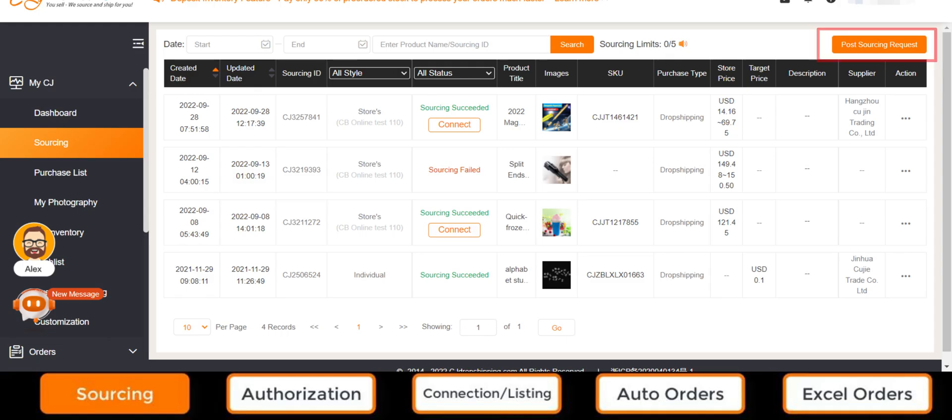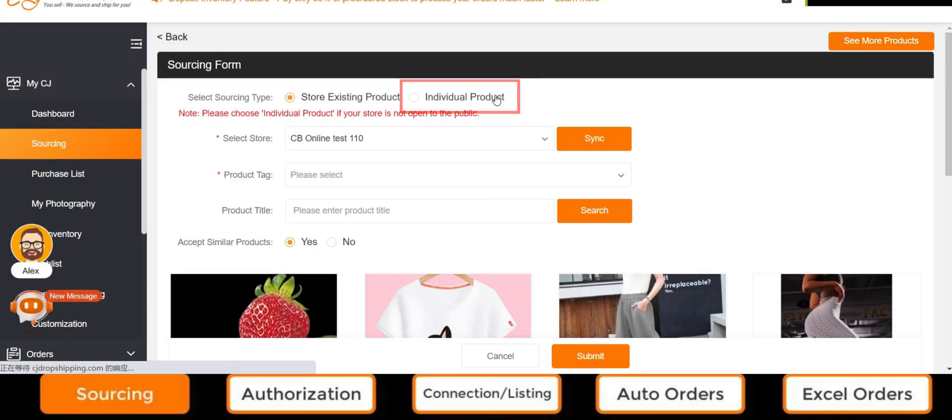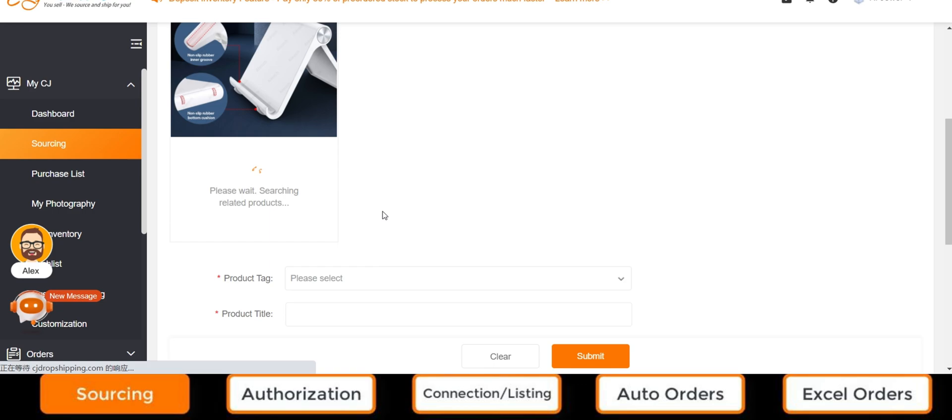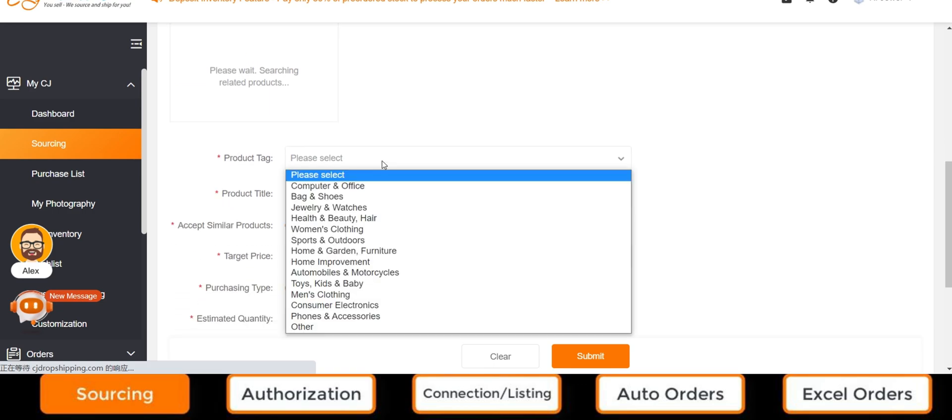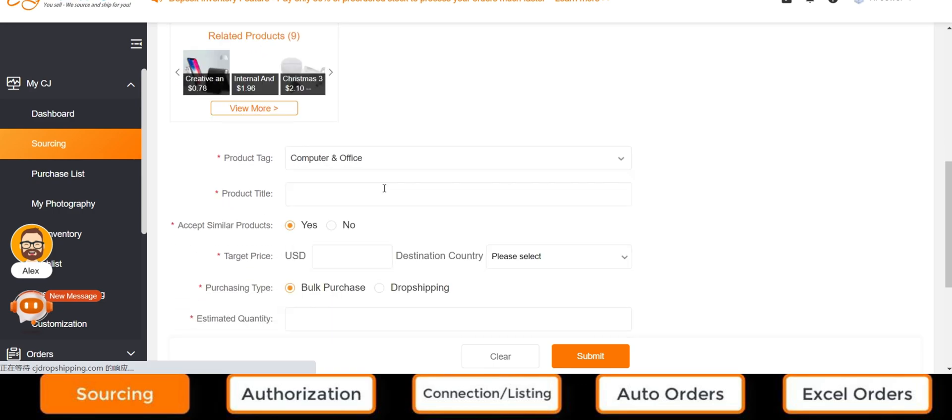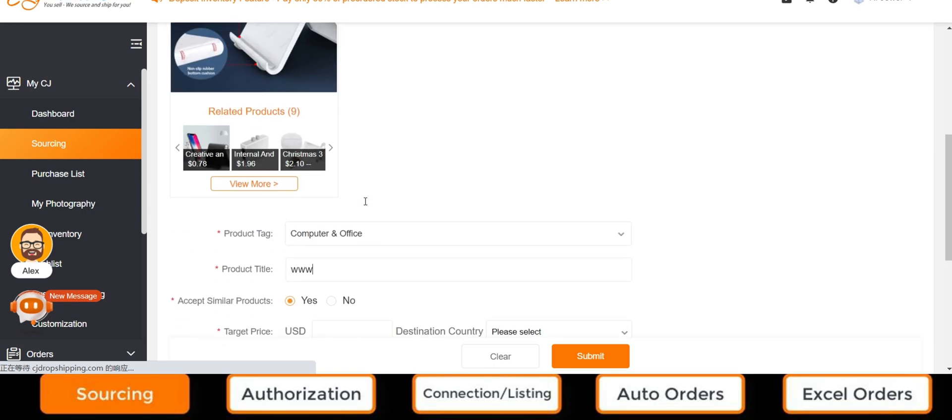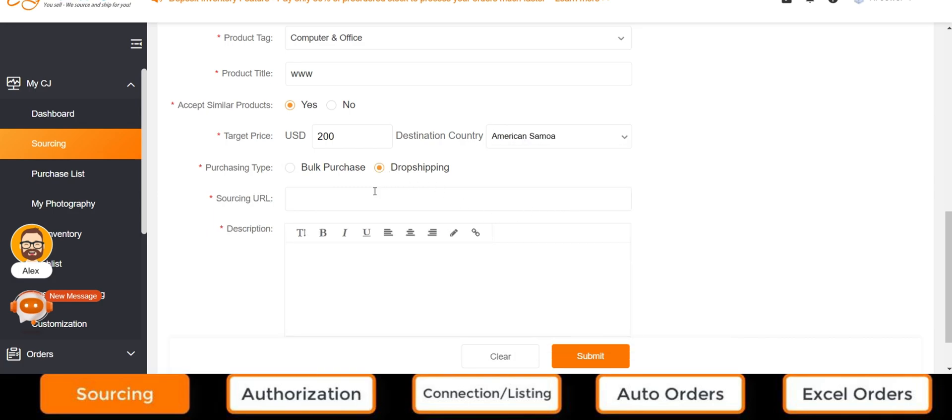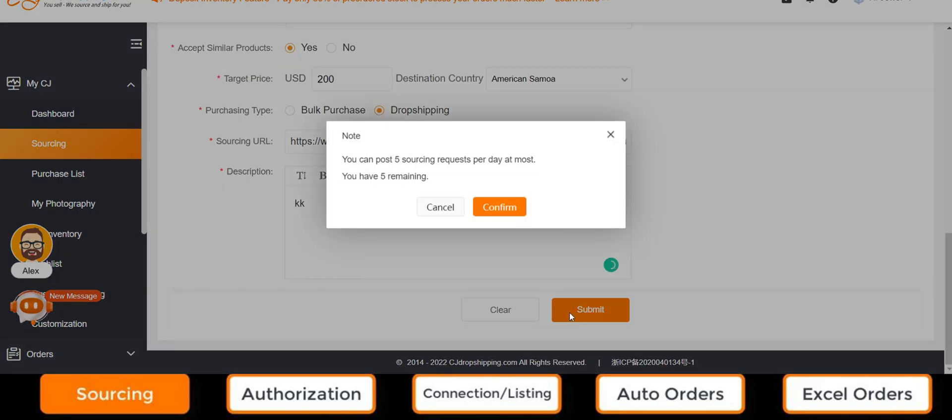For starting users, sourcing an individual product is more suitable, since store existing product is for users with authorized stores. Once we have the product details and are satisfied with the offer, we can move on to orders.